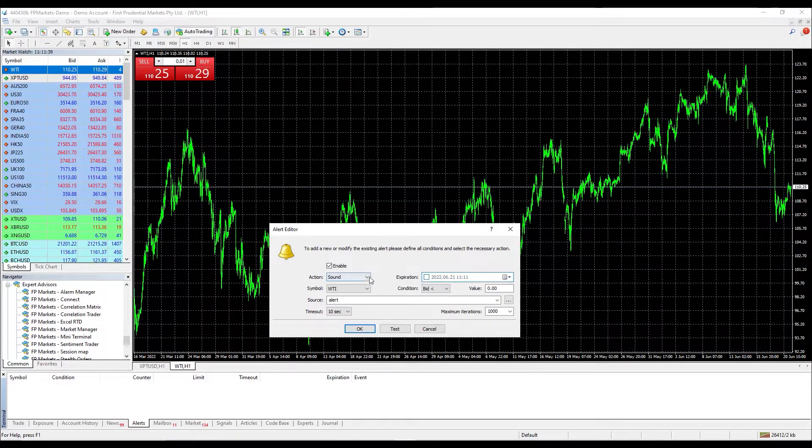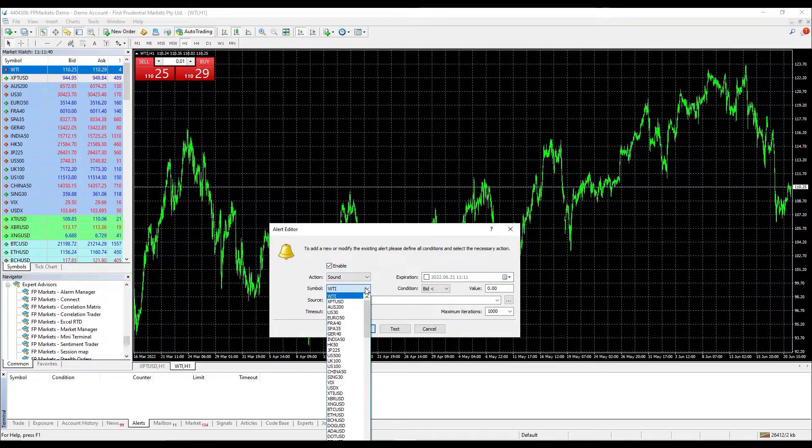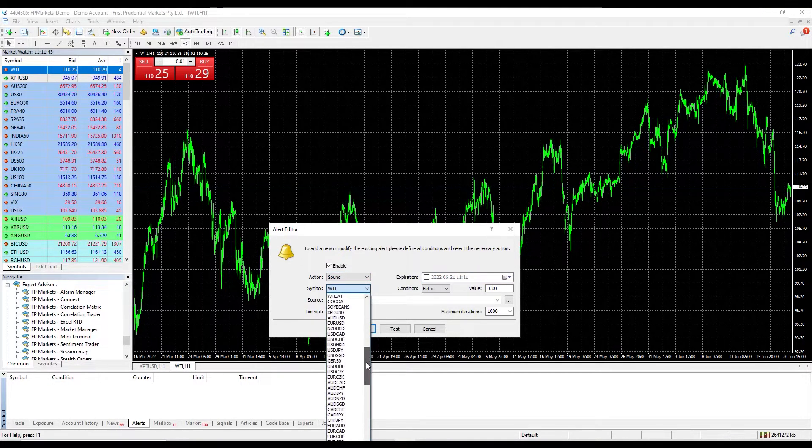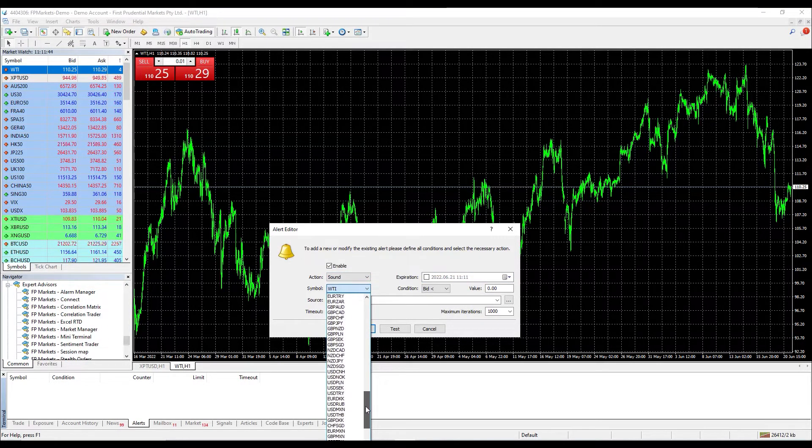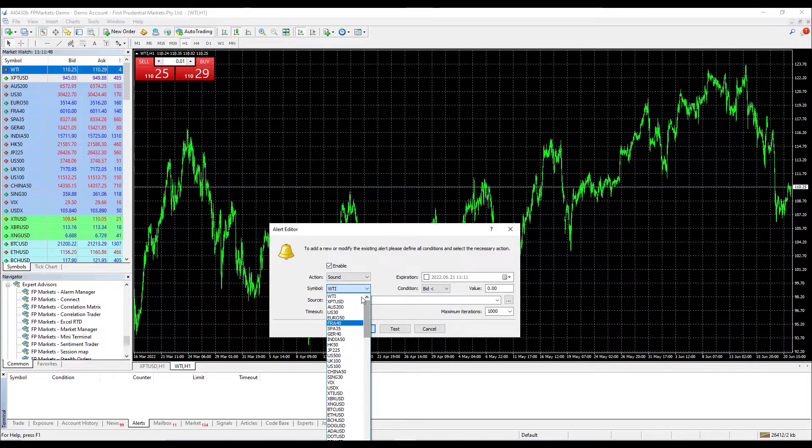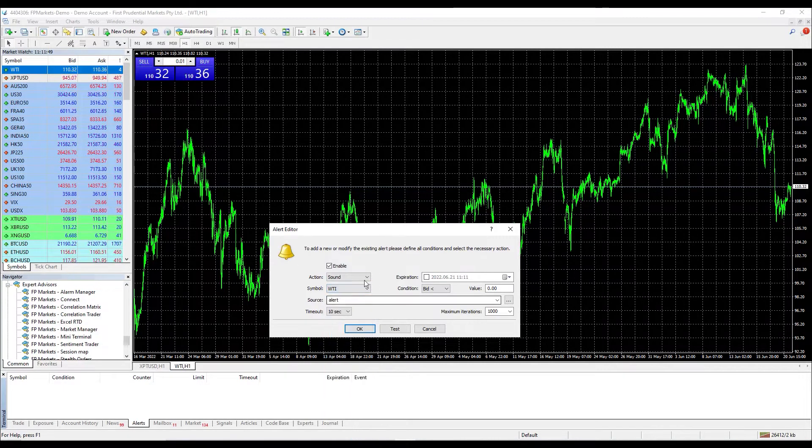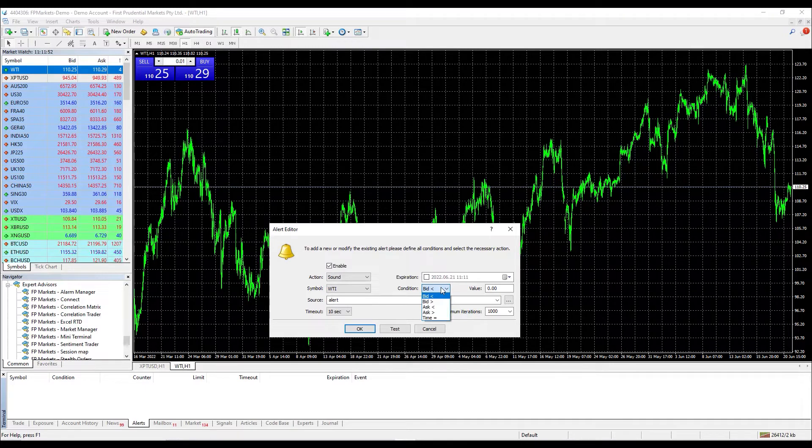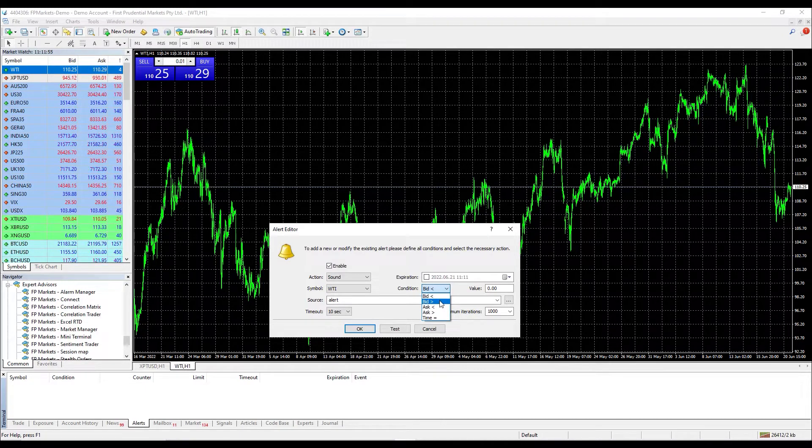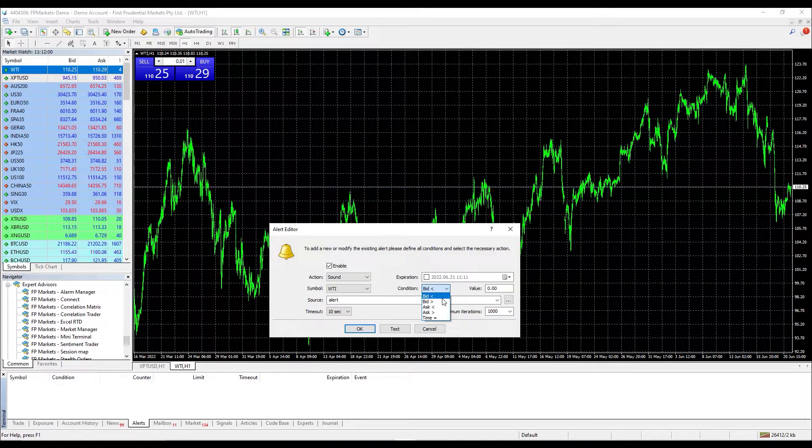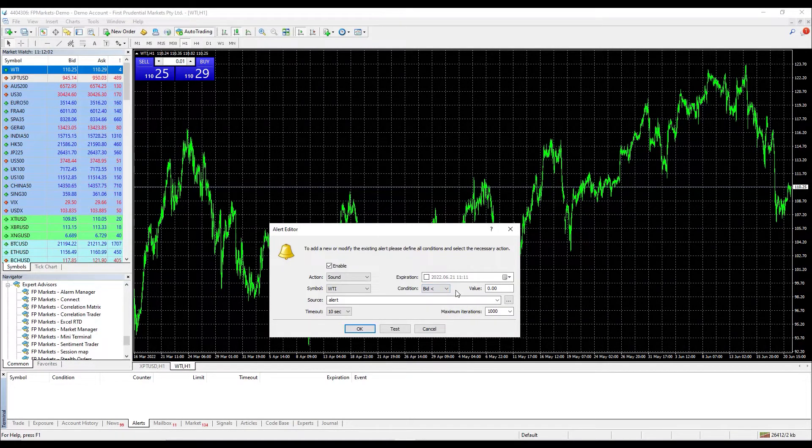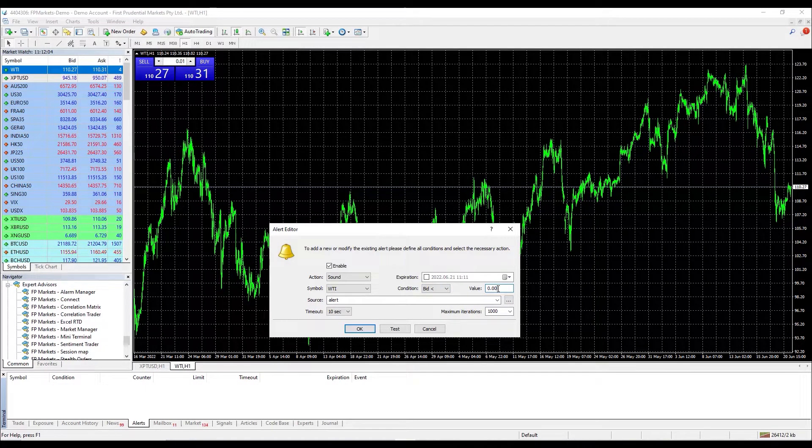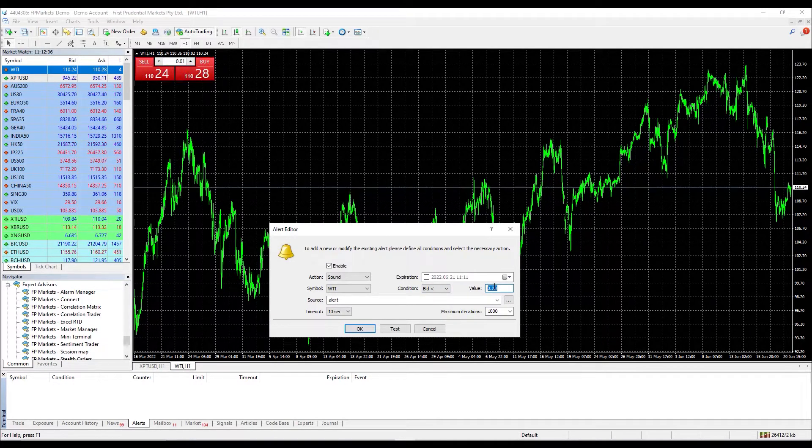Moving to symbols, you can find and select the instrument for which you wish to activate the alert notification. Under section condition, we can select whether to place the alert below or above the bid price, below or above the ask price, or at a specific time. Therefore, at the value section, we will place the desired price at which we wish to be notified or the specific time.